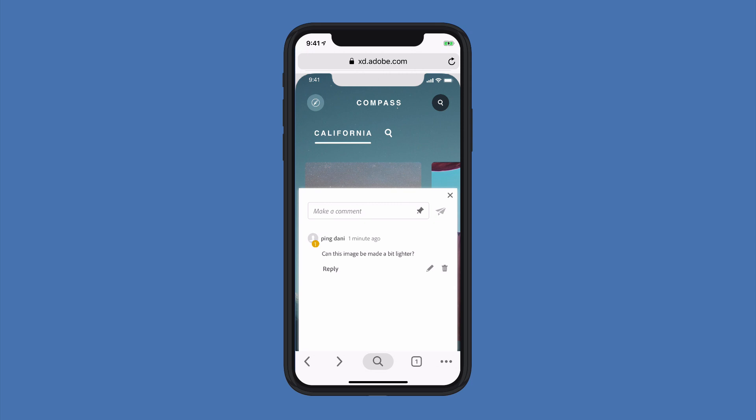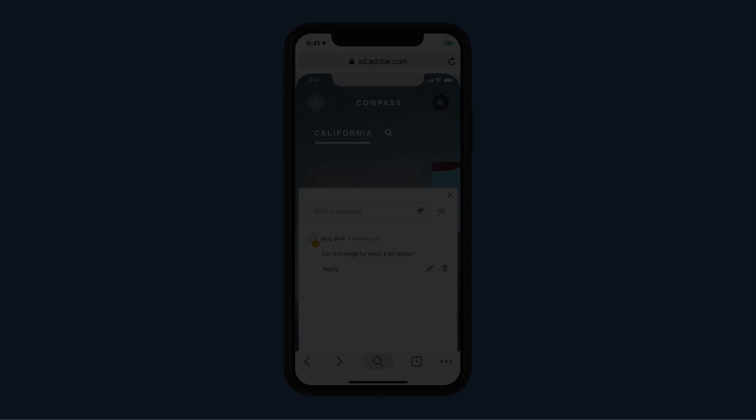This is just another way that the XD team is working to make sure that you and your stakeholders have access to view and provide feedback across all of the prototyping experiences possible. I encourage you to give this new capability a try.